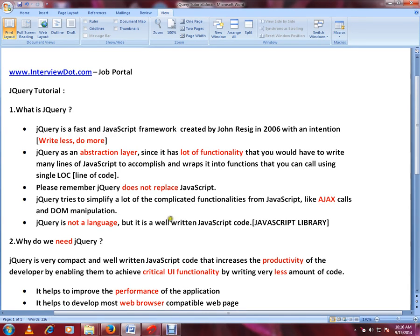Hi friends, this video is from interview.com — a job portal. Welcome to the jQuery tutorial. I'm going to create a playlist that will contain jQuery concepts, demo code, and I'll be executing the code.